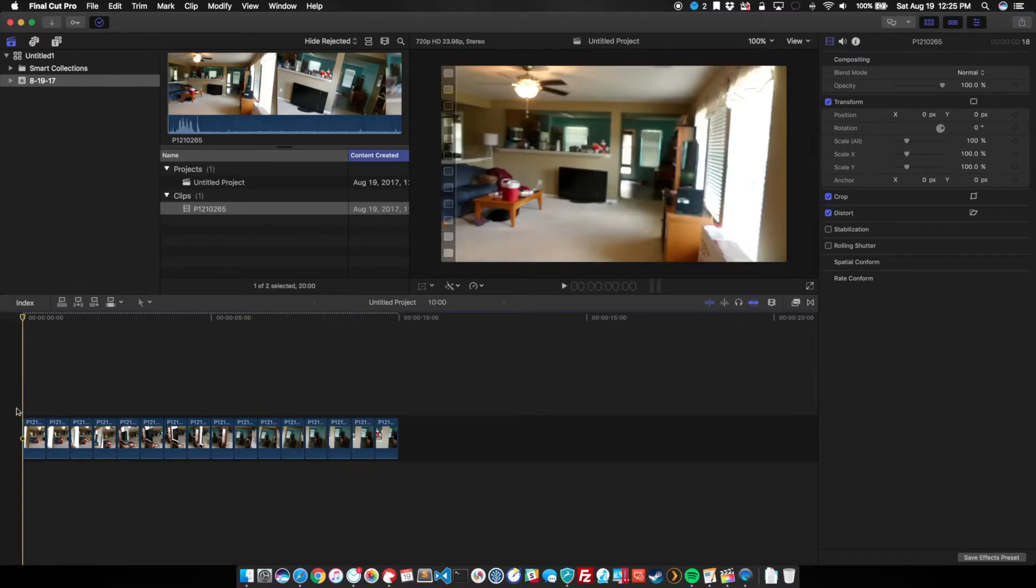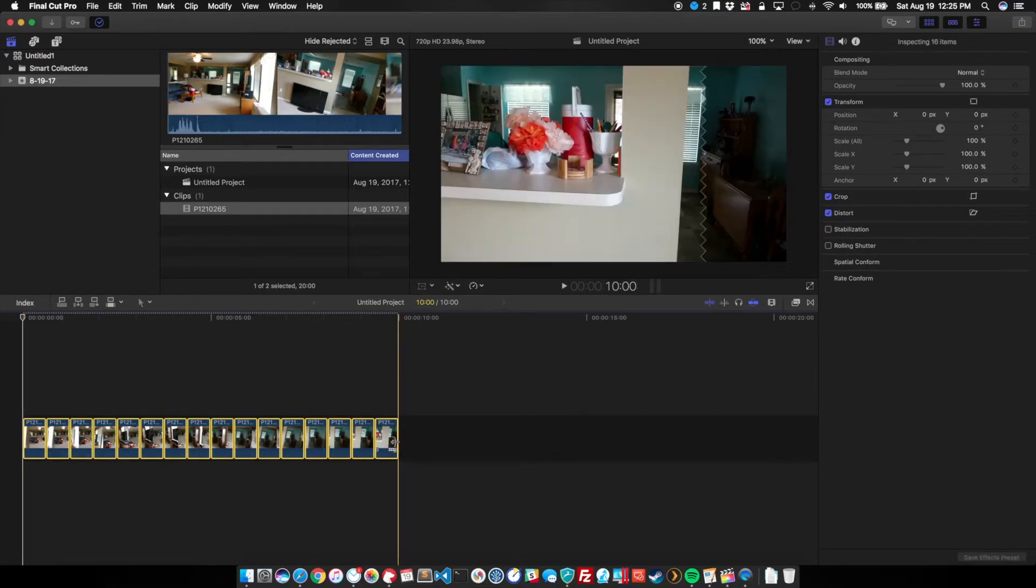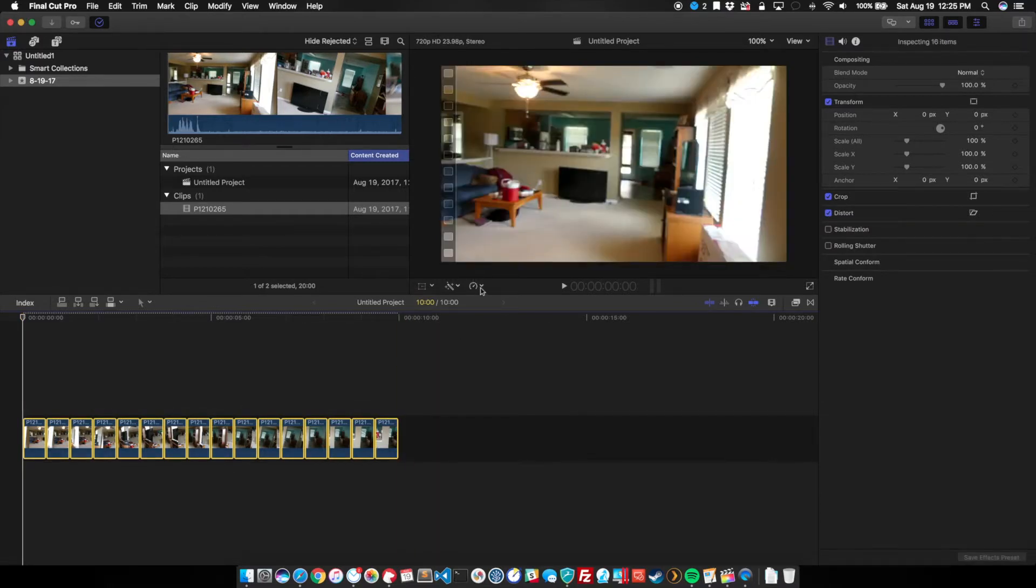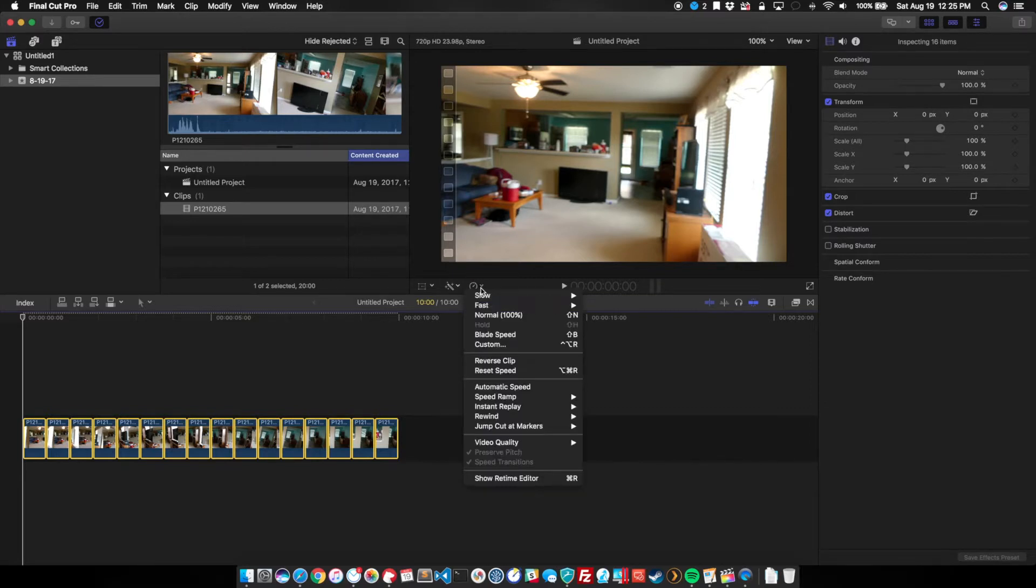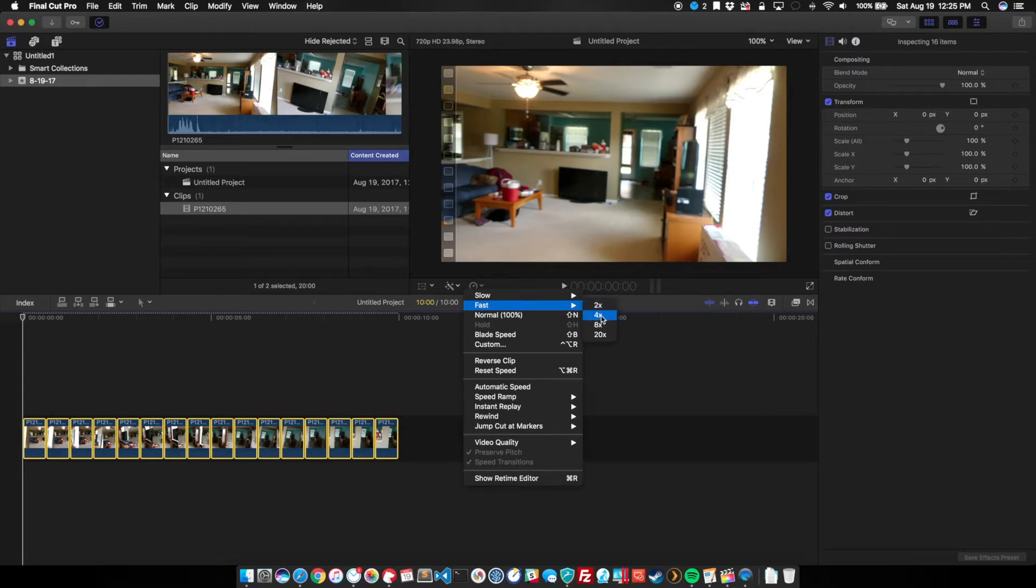So to improve it, what I'm going to do is highlight all of these clips, and I'm going to go up into my time encoding options, and I'm going to speed it up by four times.